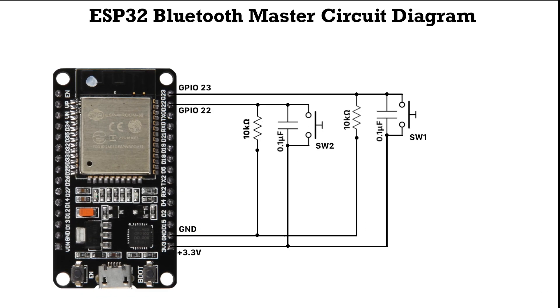Take a look at the circuit diagram on your screen. We've connected two push buttons to the ESP32, using resistors as pull-down arrangements and capacitors to reduce circuit noise. The push buttons are connected to the GPIO pins 22 and 23 of the ESP32.